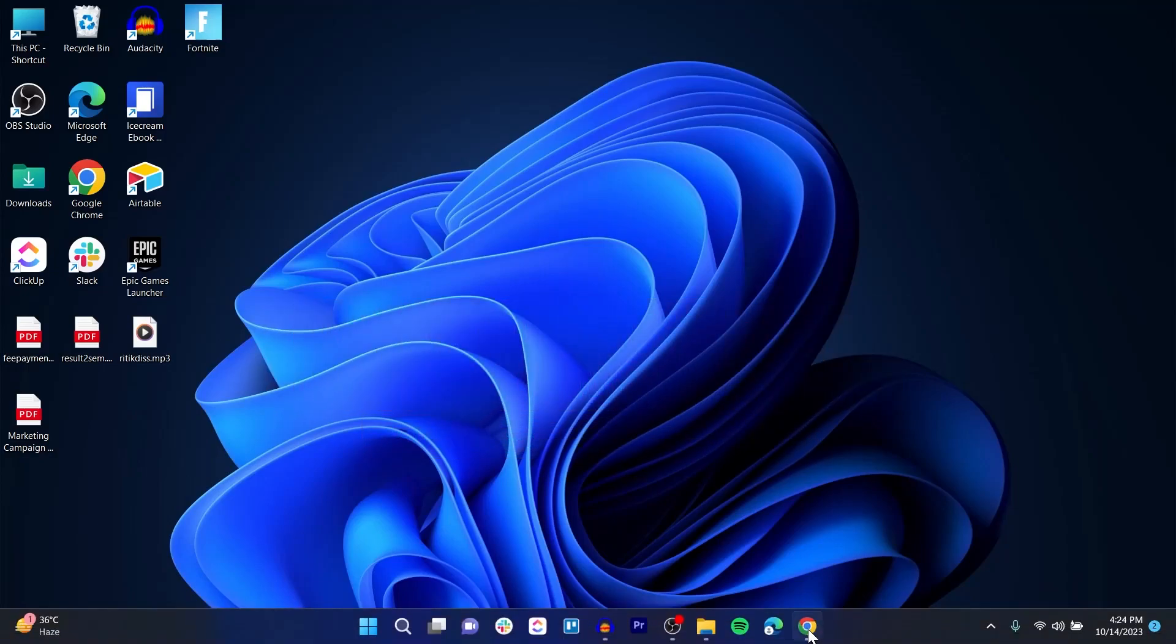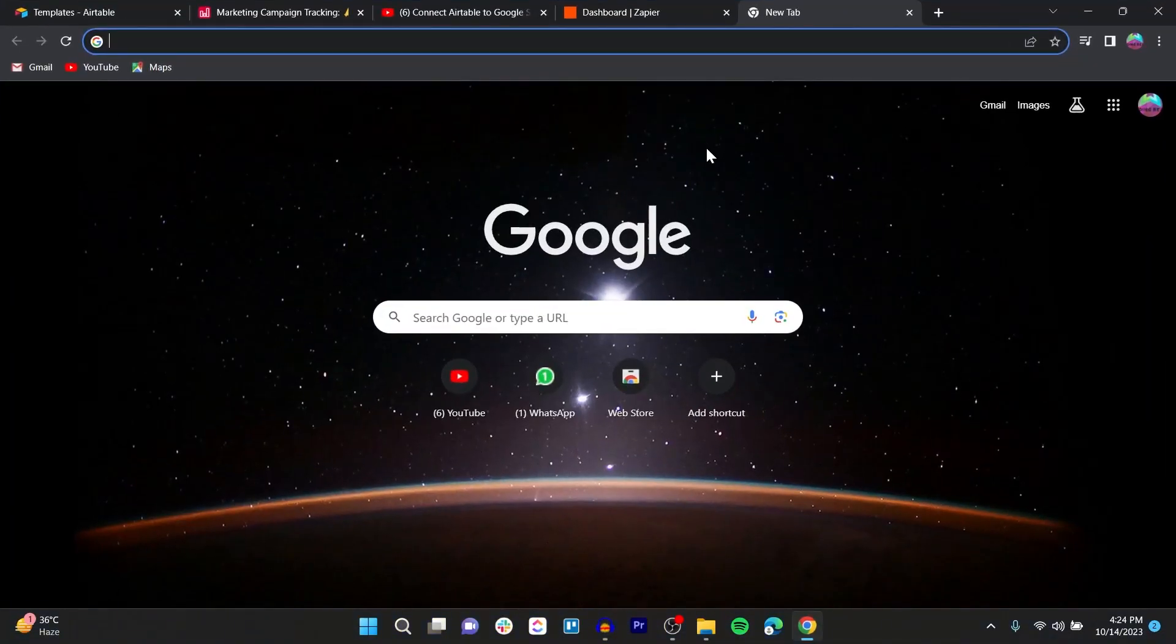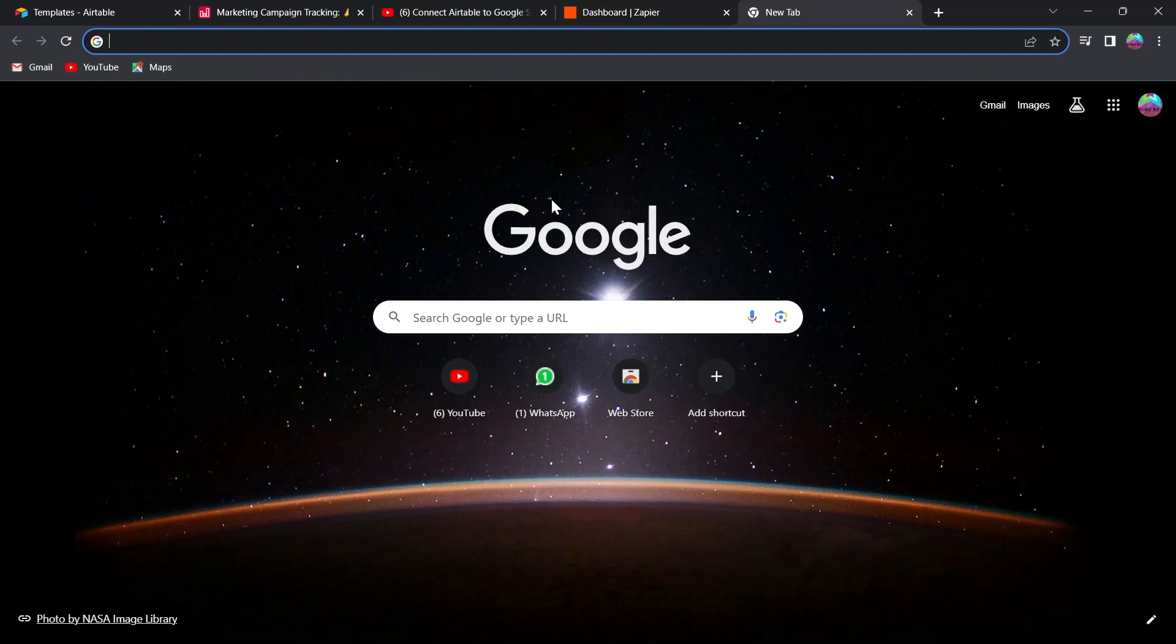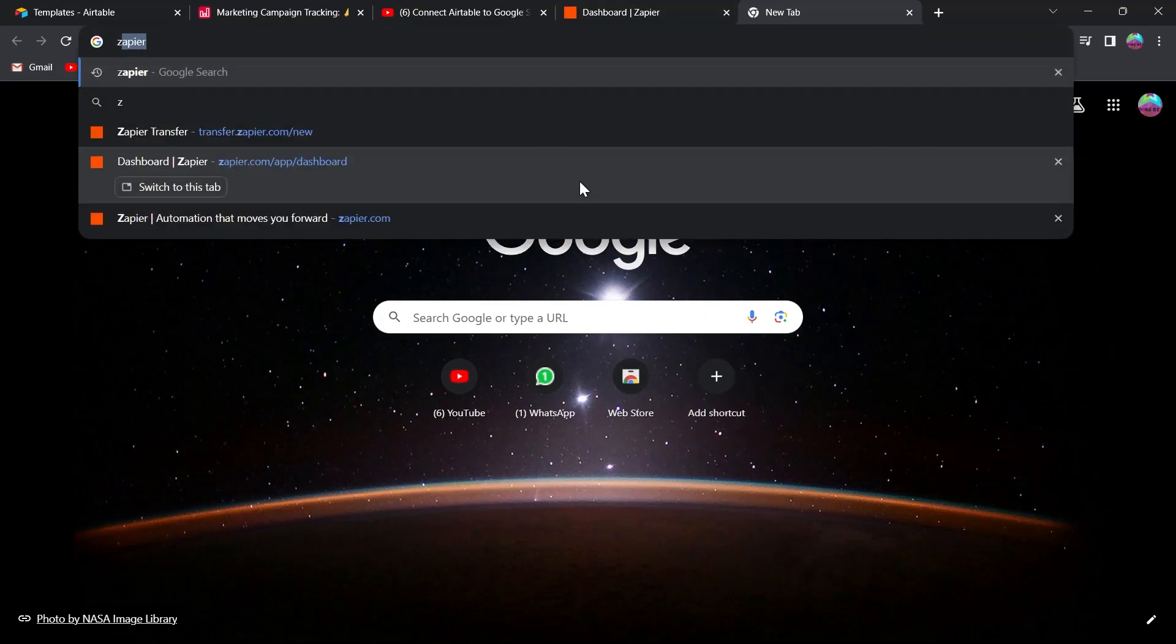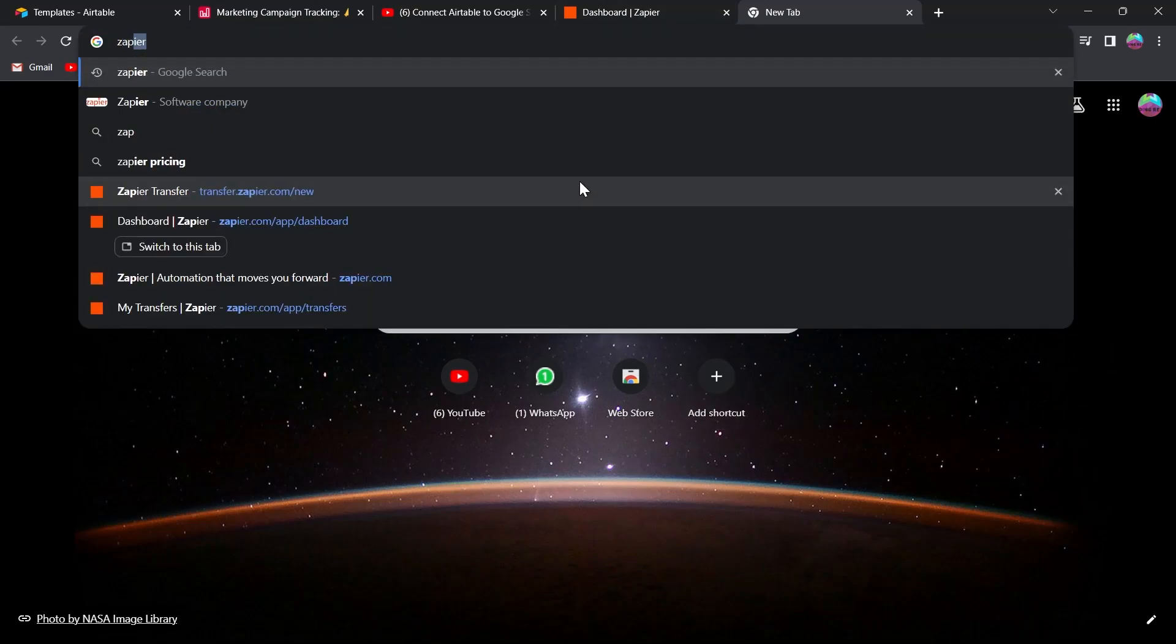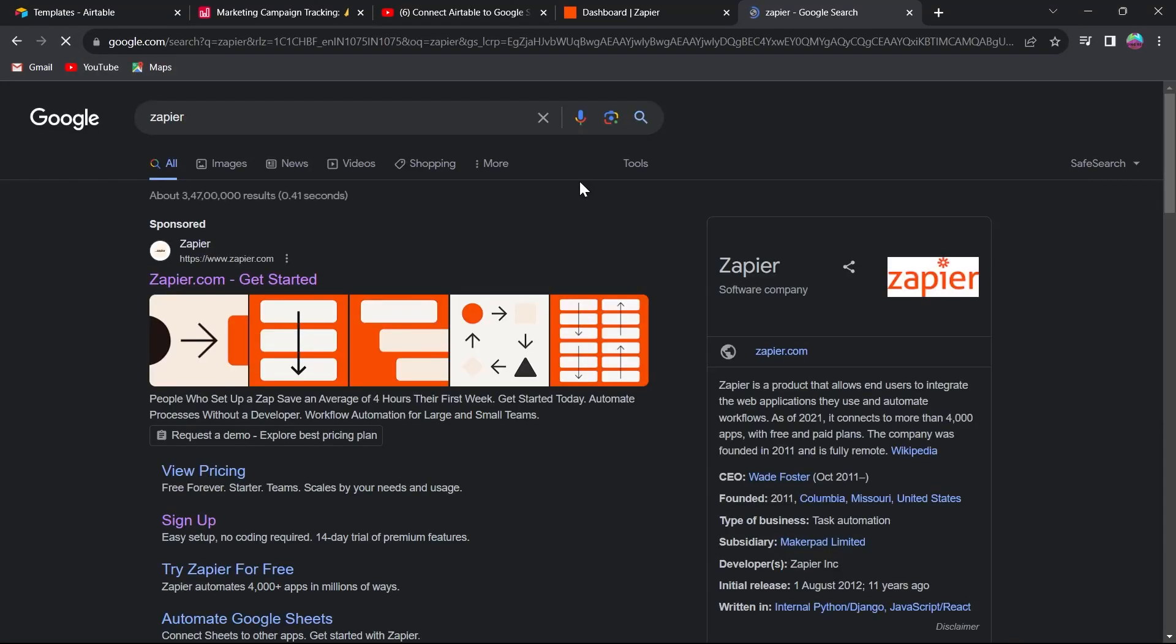For this, open any browser on your PC. For example, I'm opening Chrome and in the search bar, type in Zapier and hit enter.